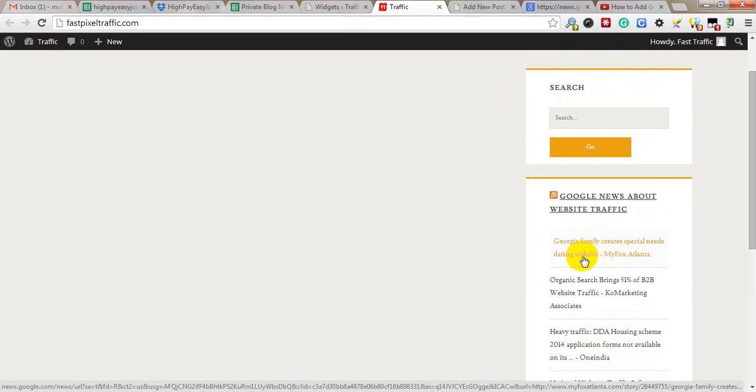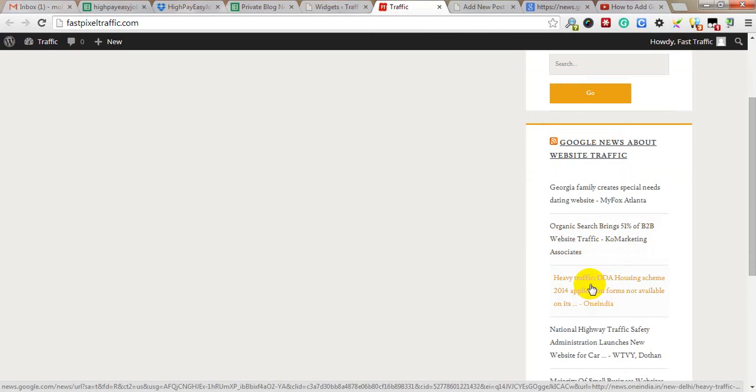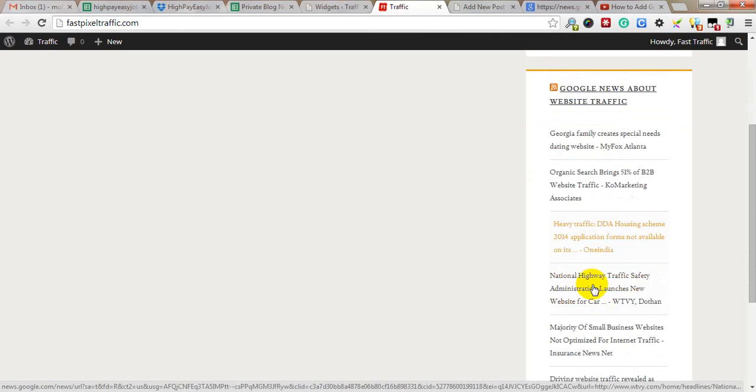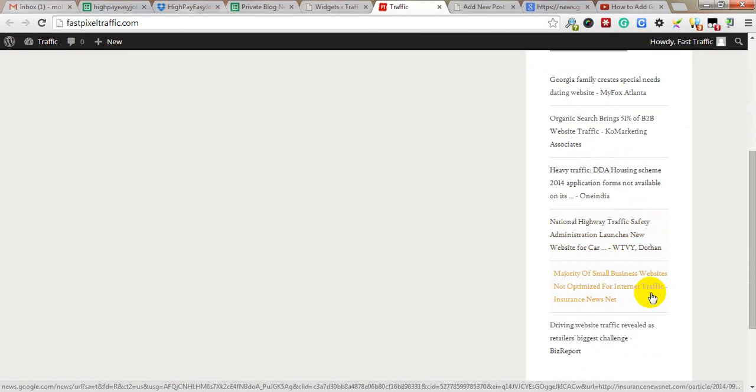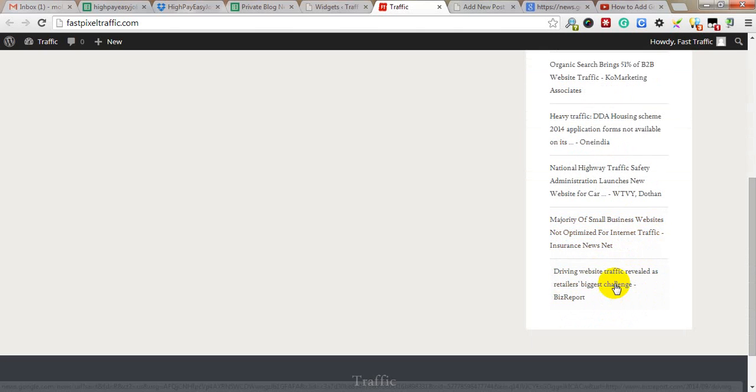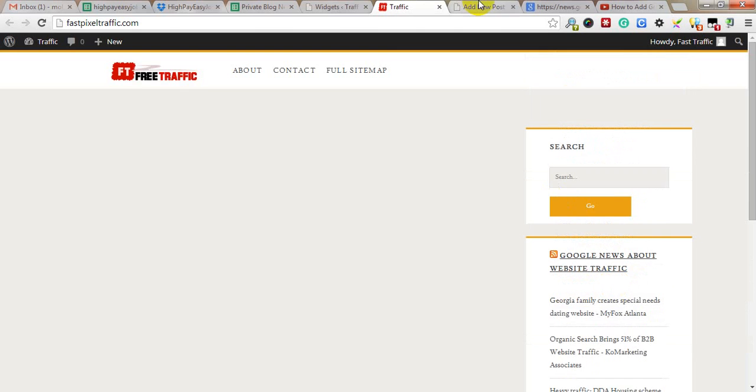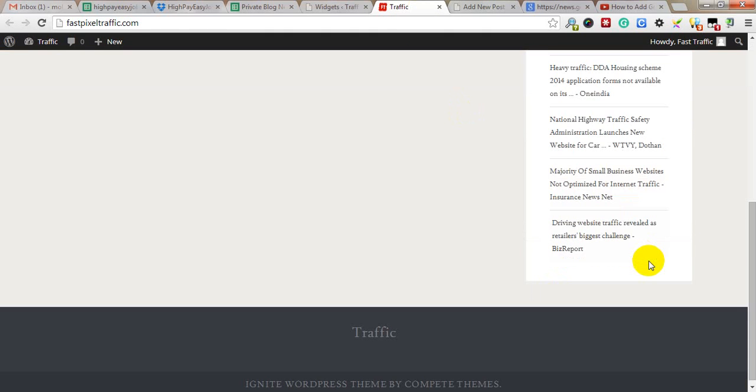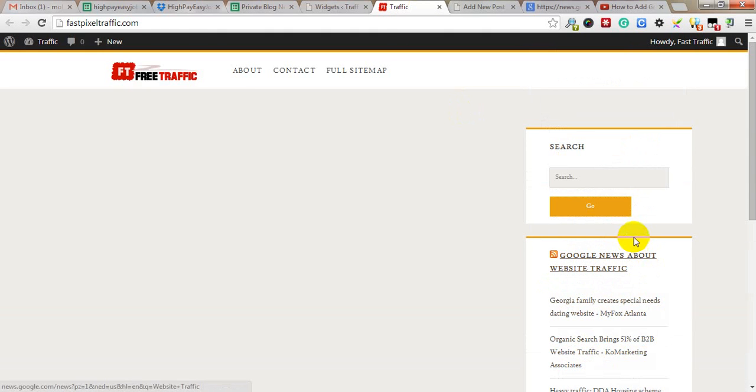Look, here is website traffic, heavy traffic, traffic safety, traffic insurance news. That means Google can't understand that you just want website traffic - it needs something more specific. Anything related to the keywords traffic or website will show in this RSS news.